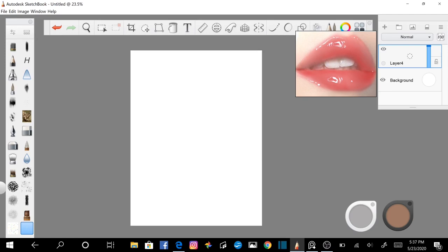For the purposes of this exercise you can add the reference into your document or use an external reference program such as PureRef. This can be downloaded for free from their website and works really well. I have put a link down below in the description.